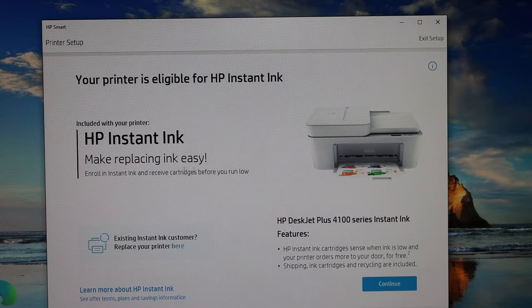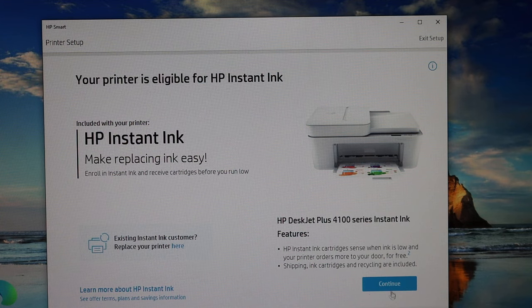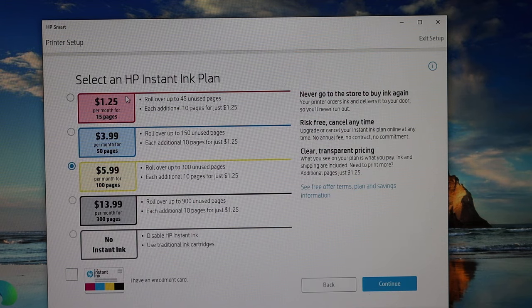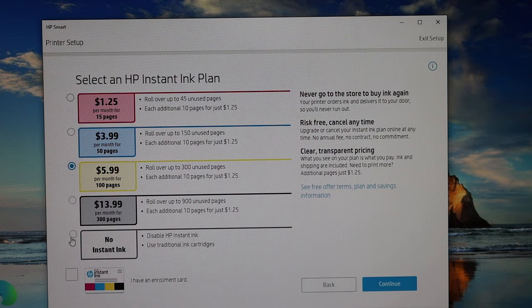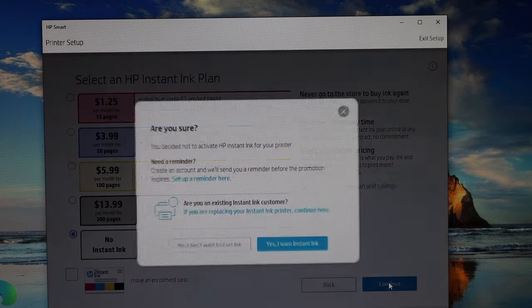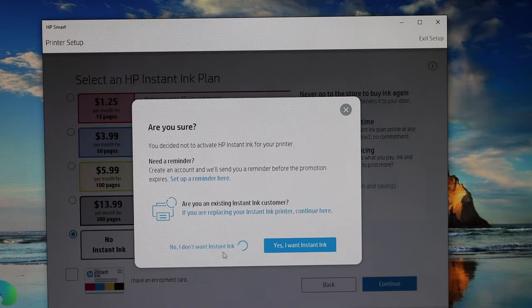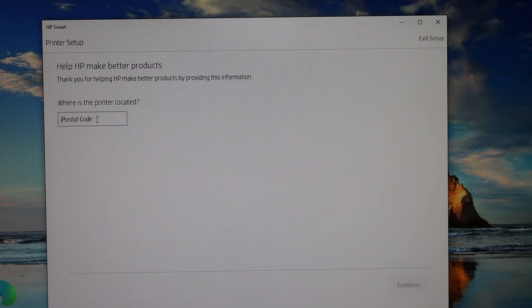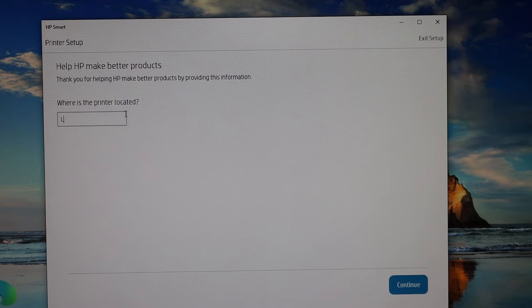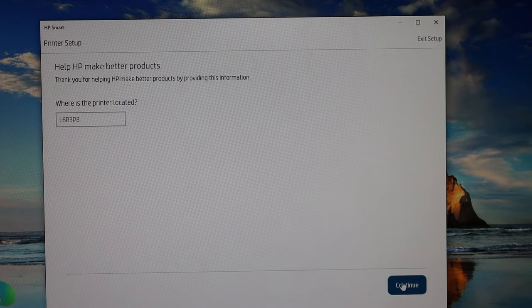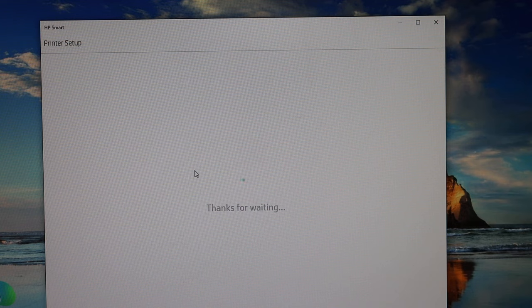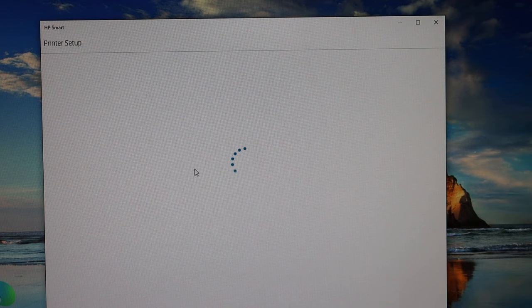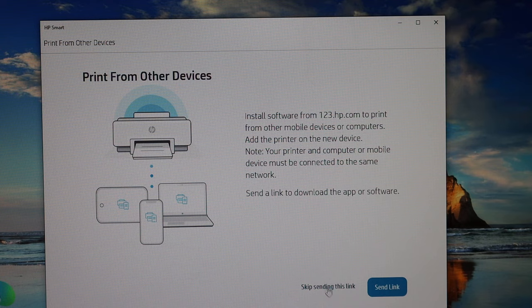Here we see your printer is eligible for HP Instant Ink. If you want, you can just continue and select the plan you want, or you can skip it. Click on the continue again. Enter the postcode where you are going to use this printer and click on the continue button.